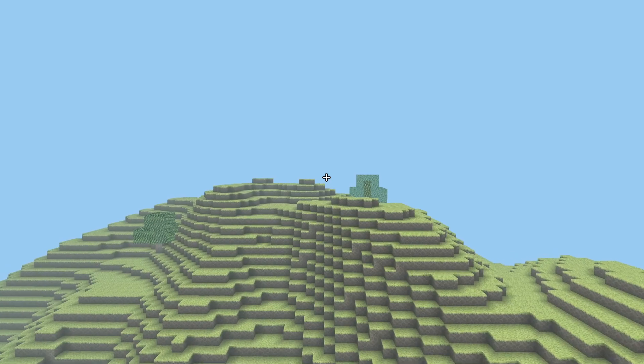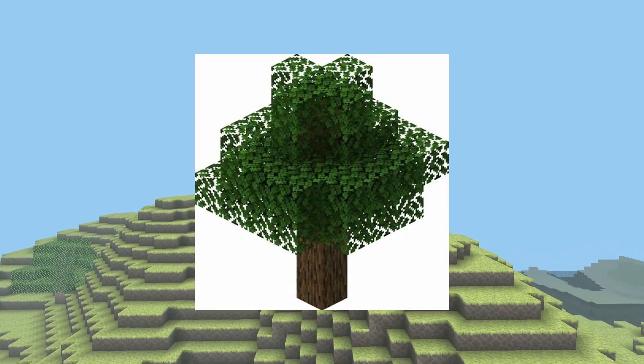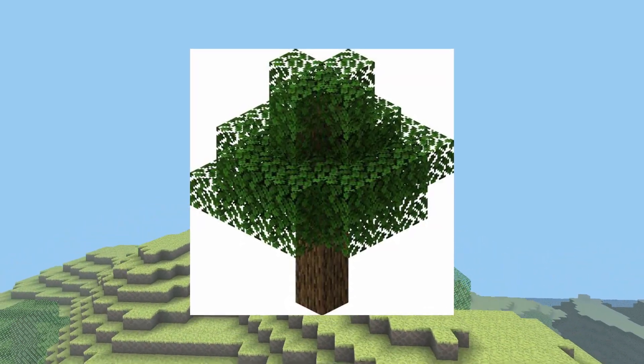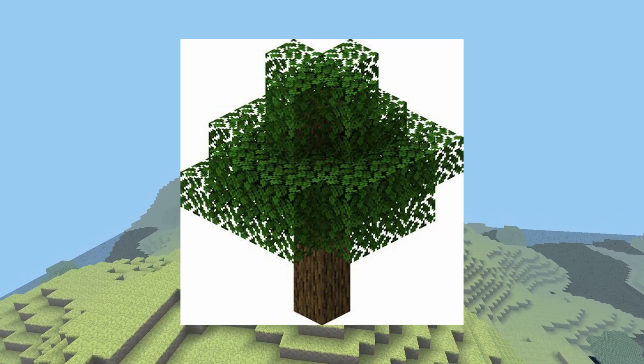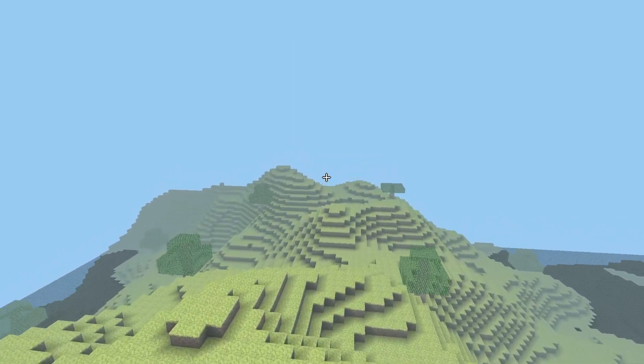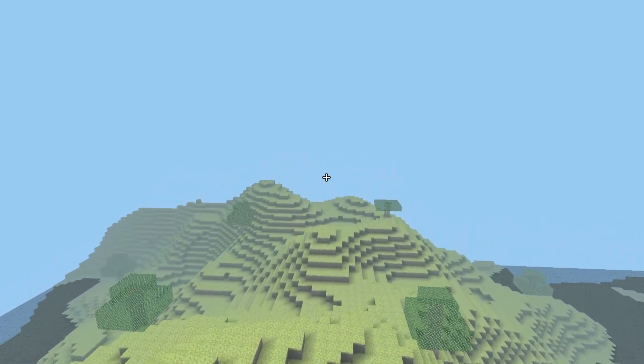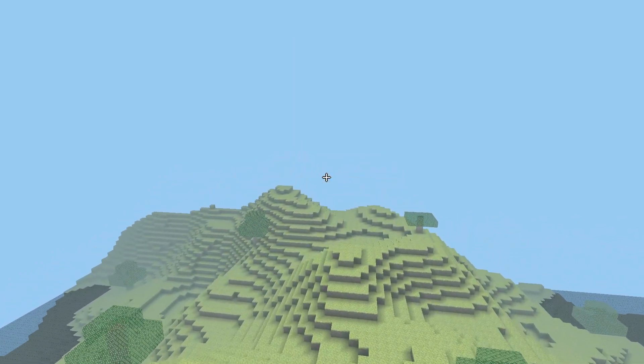In Minecraft Java, the oak tree was the first world generation feature added to the game, and I think it will be a great feature for my Minecraft clone.